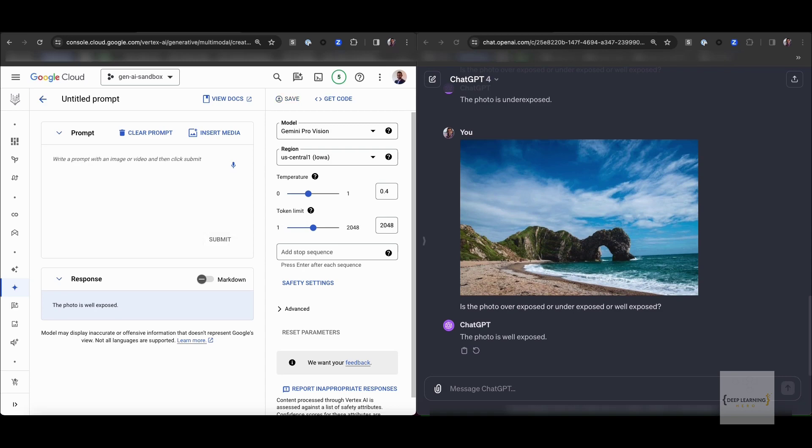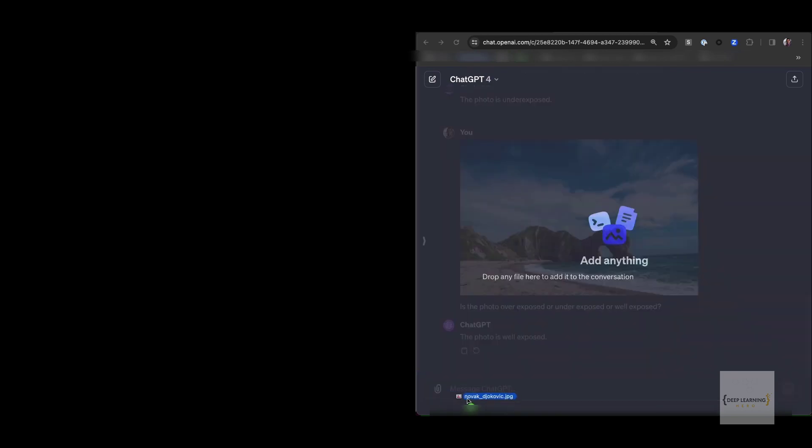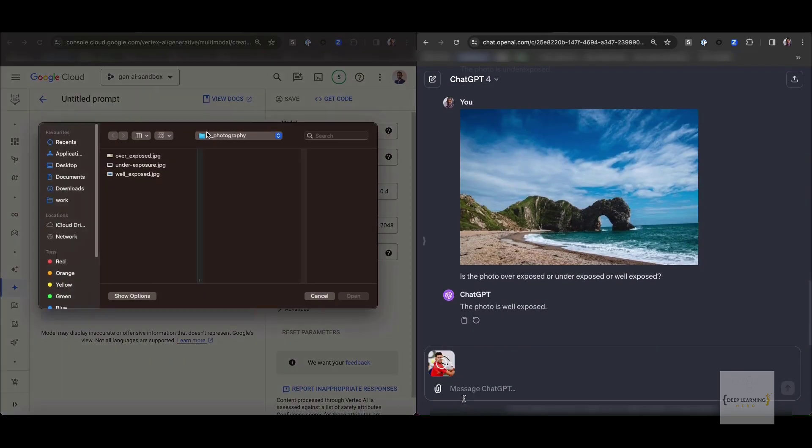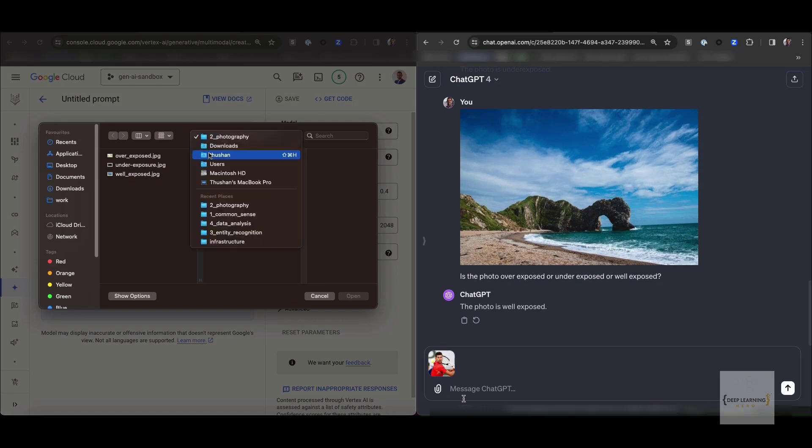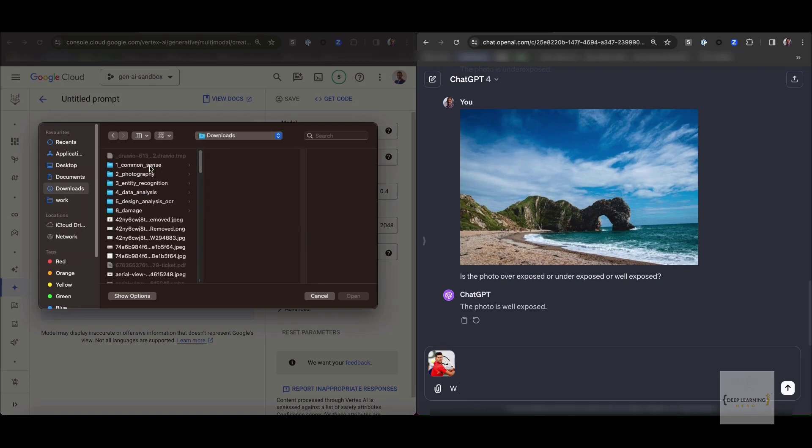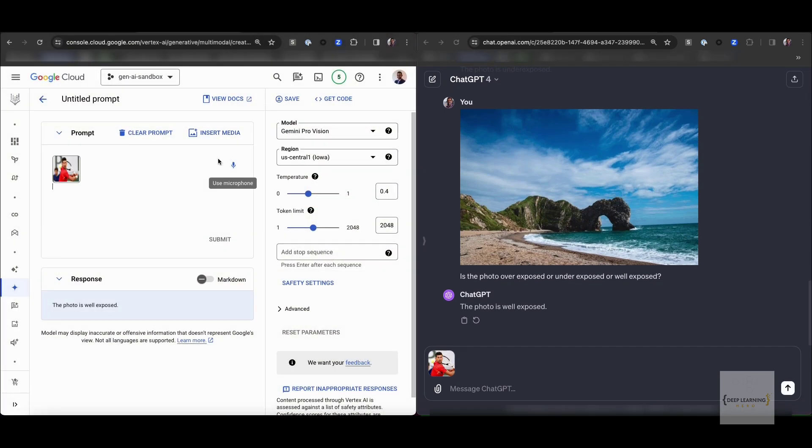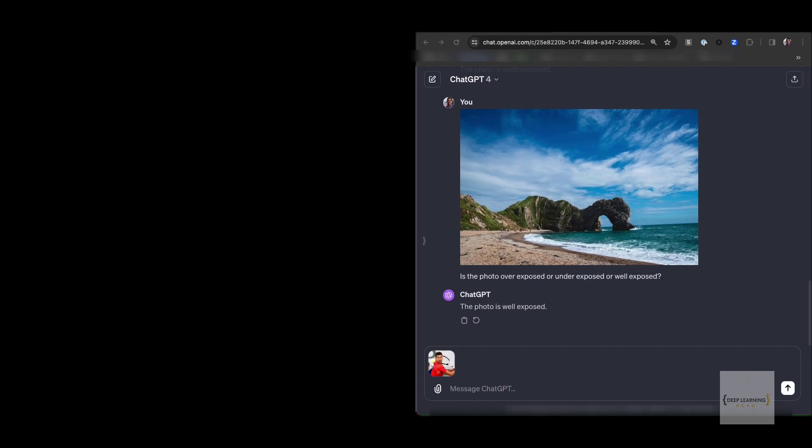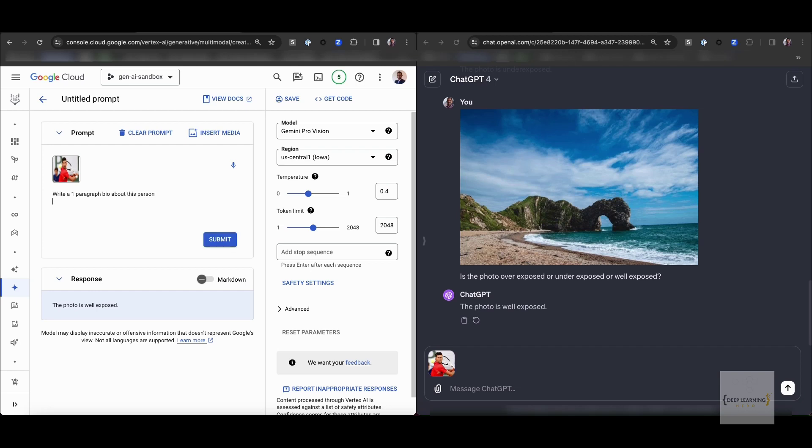And you could also test on other aesthetic characteristics such as subject composition, good post-processing, and et cetera.